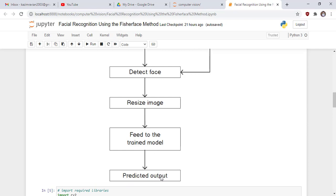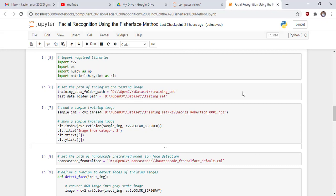Now we start our code. First, import the required libraries: import cv2 as the computer vision library, os for interacting with the operating system, import numpy as np, and matplotlib.pyplot as plt for plotting. Then set the path of the training and testing images.